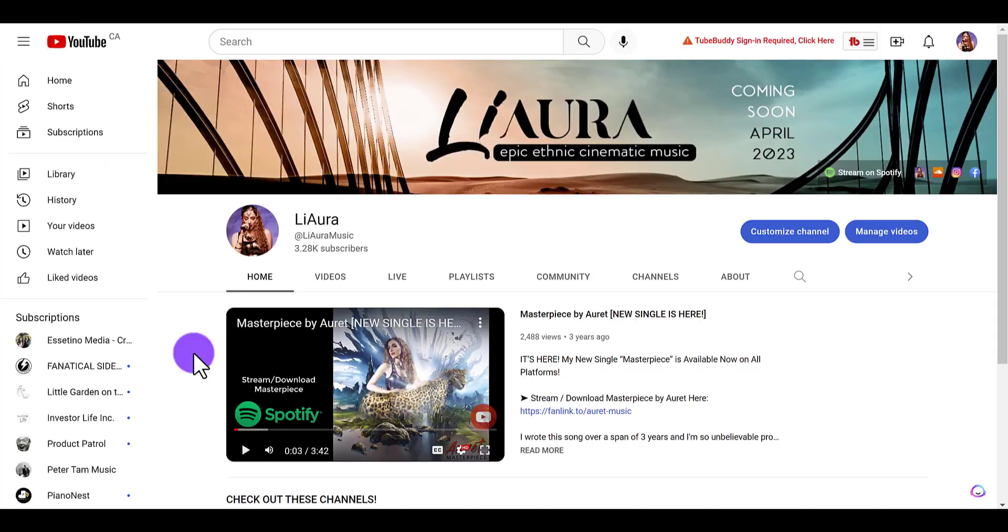All right, so boom - there you go. We've got the new banner, the new branding. This is going to be a new music channel for my business partner. And so that's it - that's how you upload a new banner and change up an old banner.